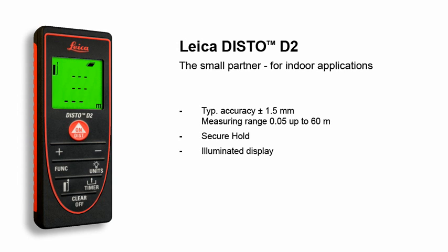The three-line display shows the results clearly. Shortcut keys for frequently used functions ensure easy use and rapid access. In no time at all, distances can be measured and areas or volumes can be calculated.